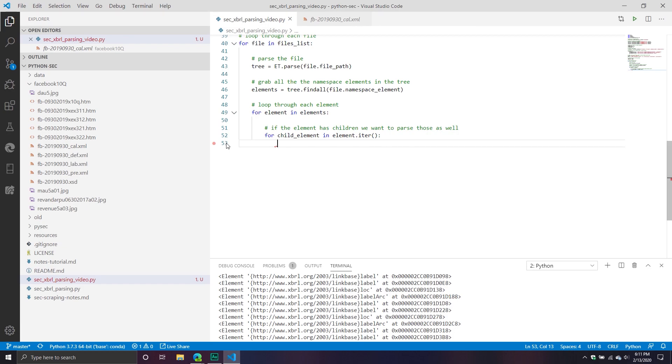In our previous video, we gave you basically the initial framework for being able to systematically navigate through each document. At this point, we're going to be navigating through the calculation XBRL document, definition, label, and then at some point near the end, we're going to be doing the HTML 10Q XML file.